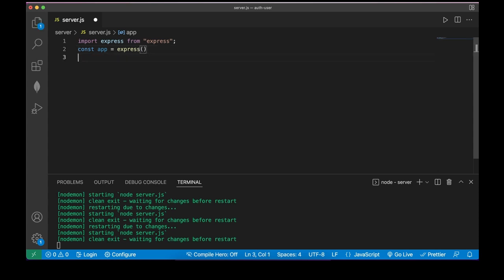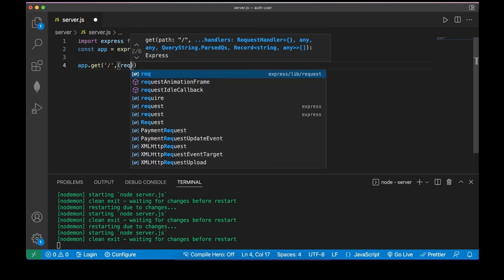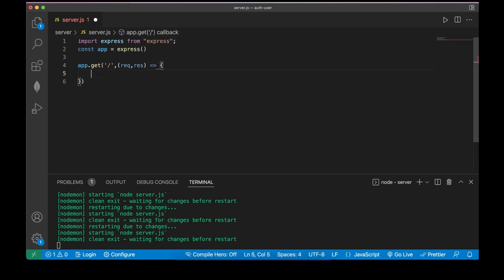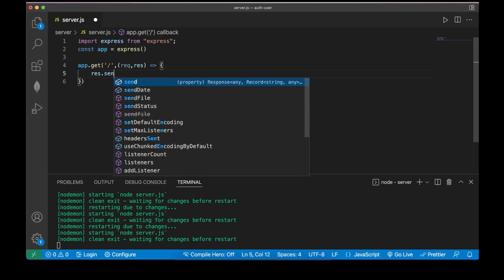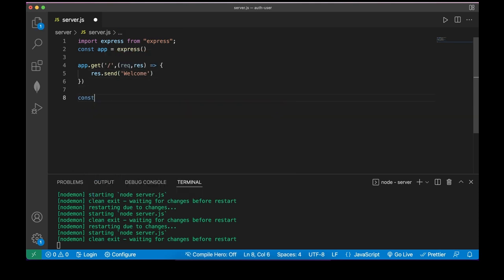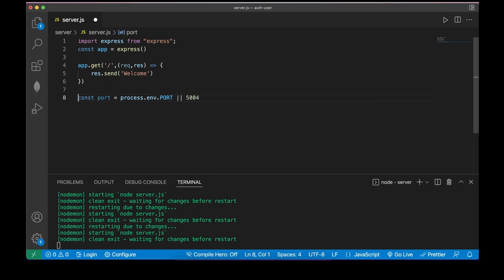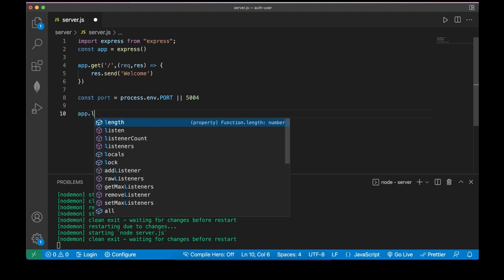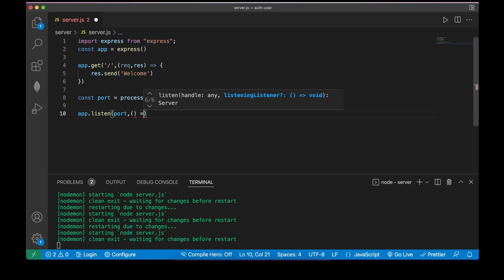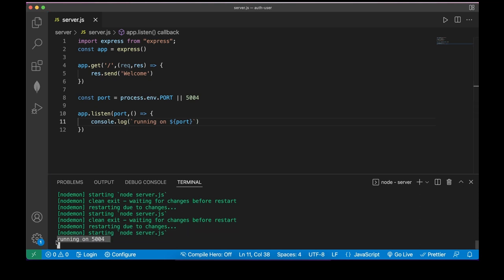Let's invoke our express app: const app = express(). Now let's create a dummy home route — app.get with a home route, request, response, and send something back. I also need a port to listen on: process.env.PORT or 5004. Add the listen call with a console log using backticks — backtick is under your escape button. Let's say 'running on port'. Save and here it is — running on 5004.